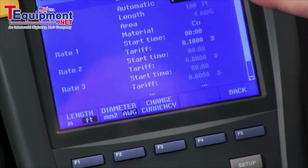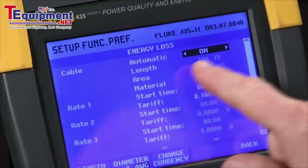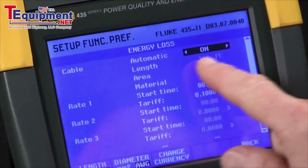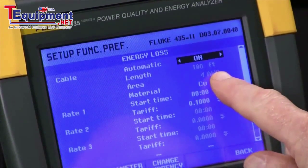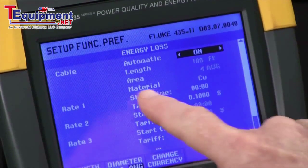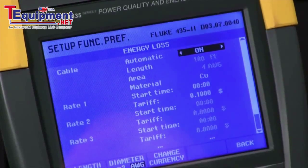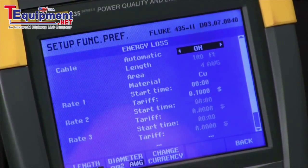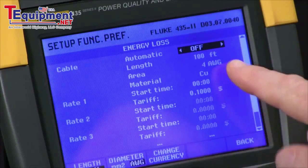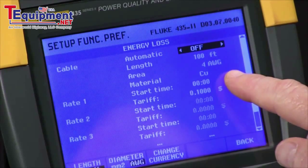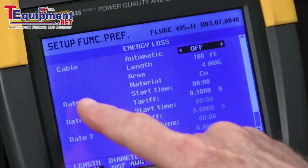At this point you'll see we have a cable section we configure. If we leave the automatic set to on, we assume a three percent loss and can't make any adjustments. If we toggle that off, then you can make adjustments to the length and the gauge of the wire.